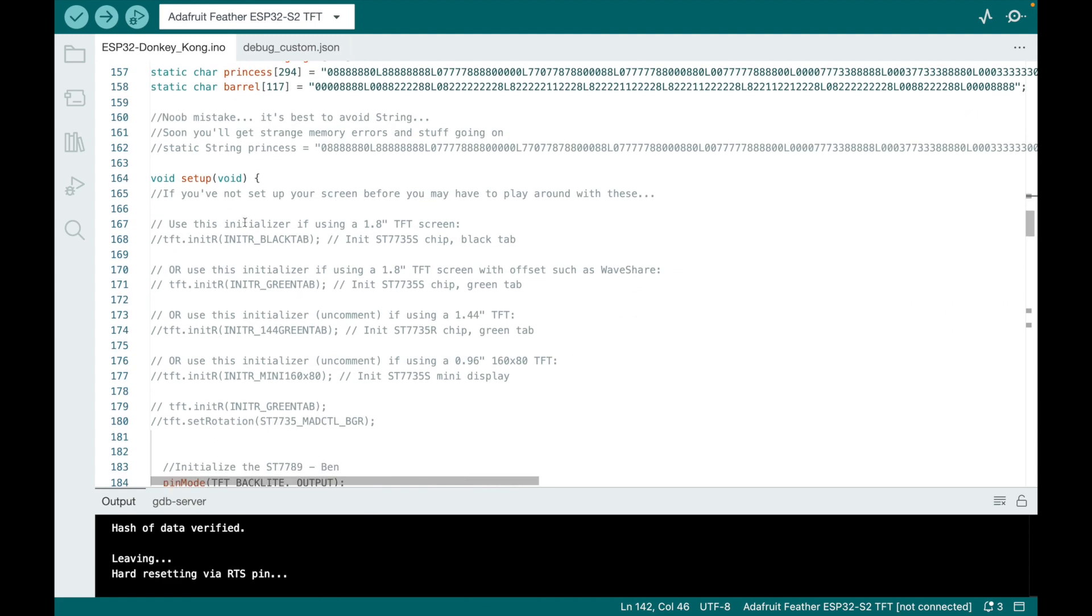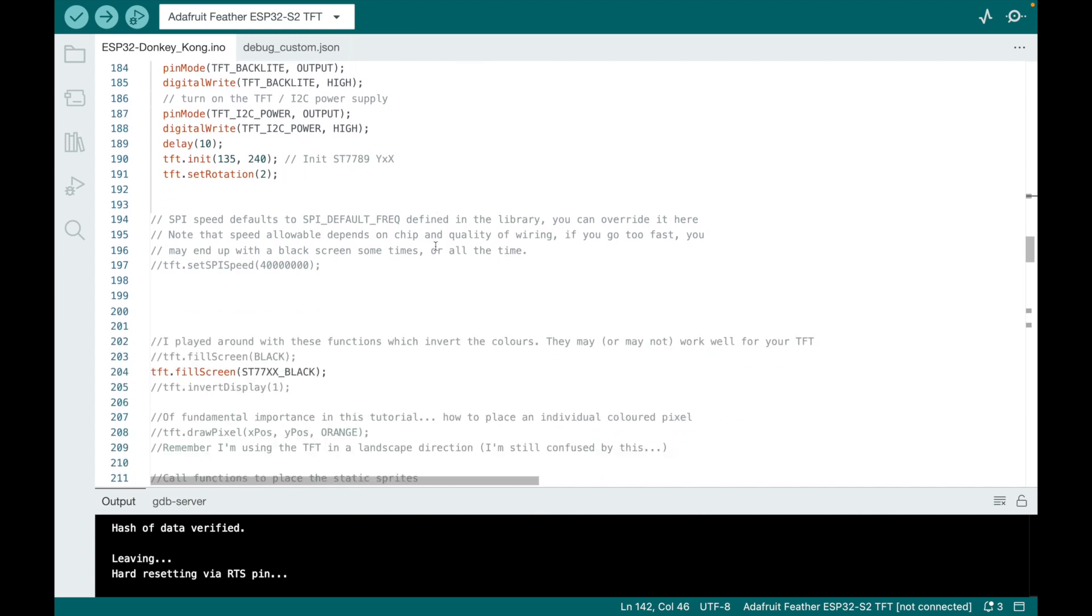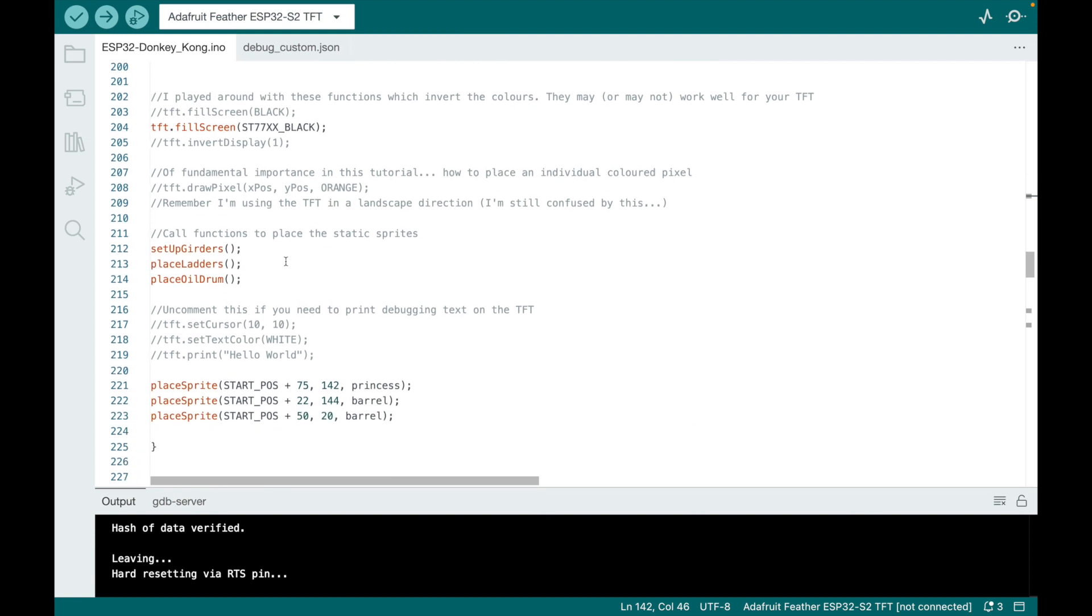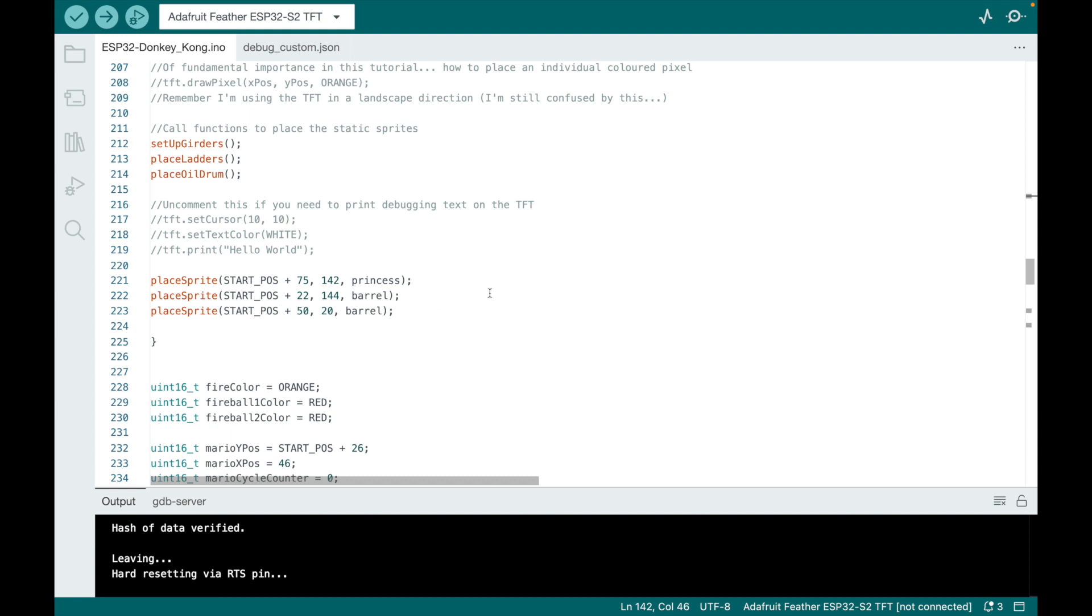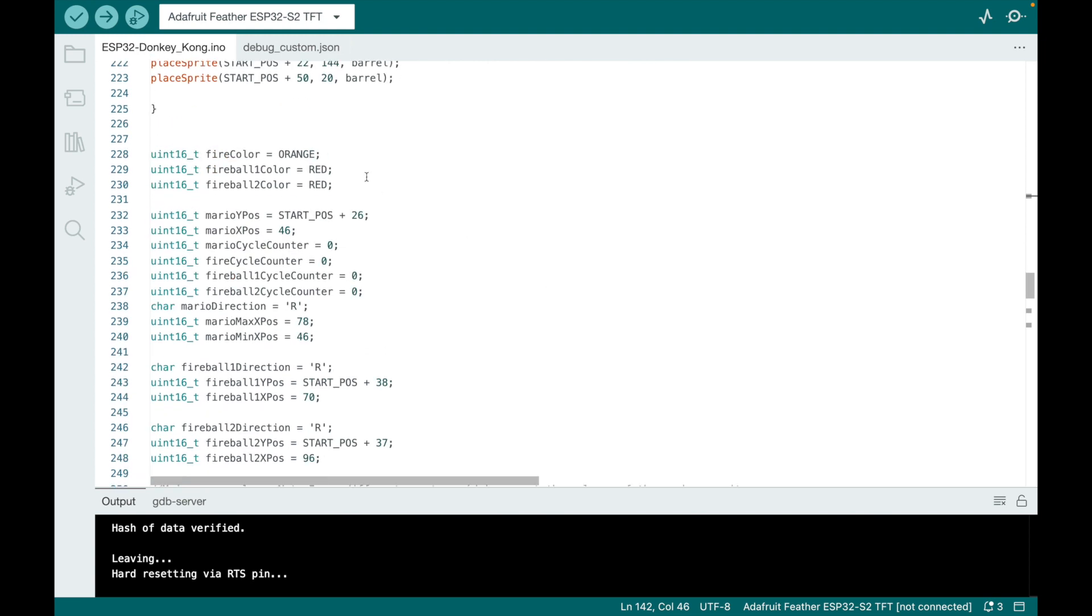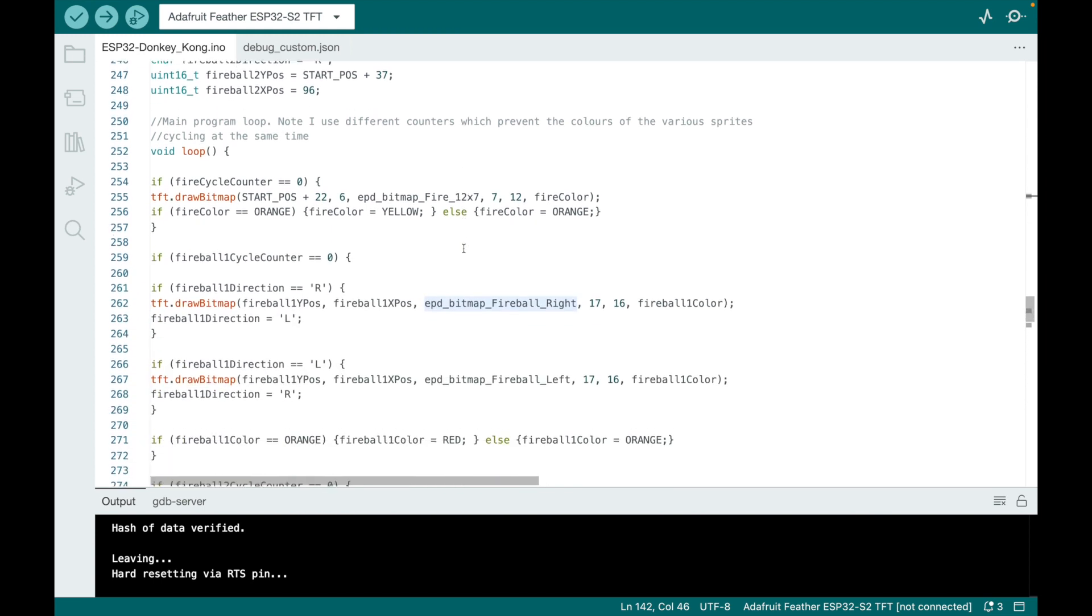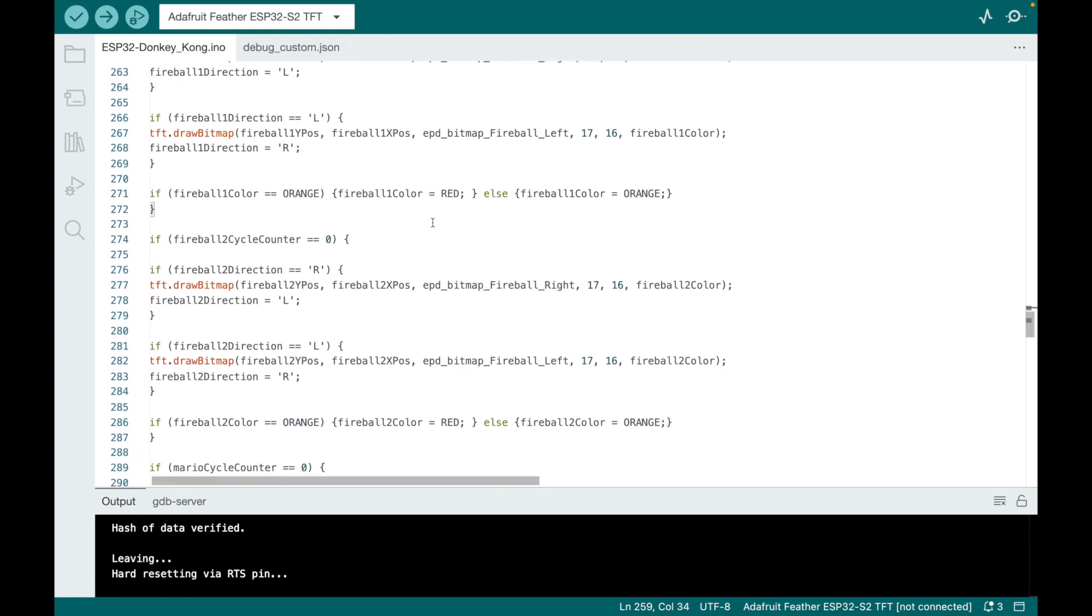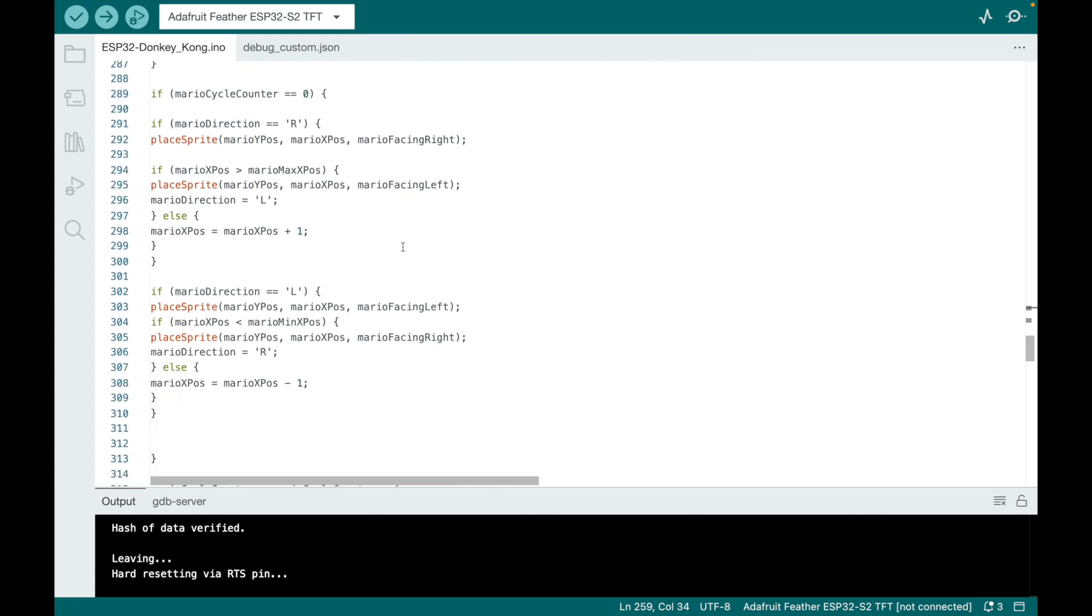Okay, here we're in the setup. I commented out a lot and I'm turning on my screen and the rotation I want. Filling the screen with black. Okay, so we start setting up girders, ladders, oil drum. Placing the sprite. Sprite is a term for like the little character. So princess barrel is two barrels and the princess. Here's some color related information. Again, I'm going to kind of fly through. I don't want to go through every last itty bitty bit.